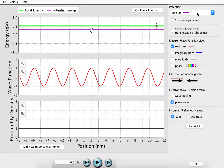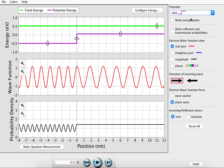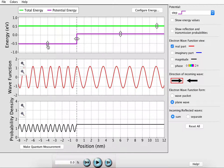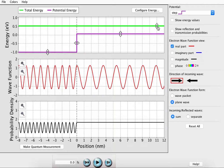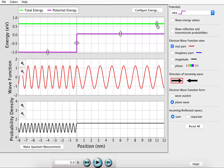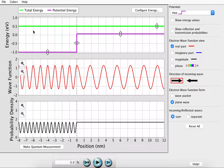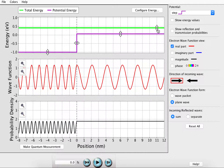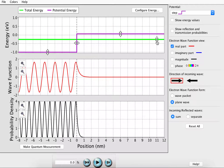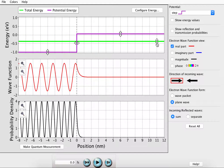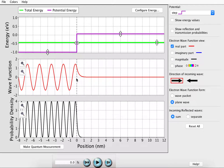Now let's look at a potential step. If we start out above the step, we see that there is a wave function on the left side and a wave function on the right side. However, if the energy of the wave is less than the energy of the step, we see that at the barrier the wave function begins to go to zero.